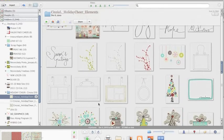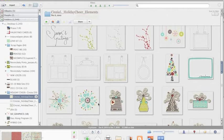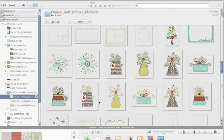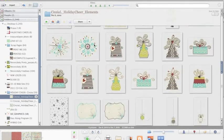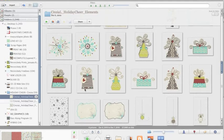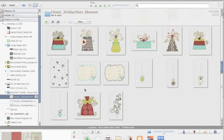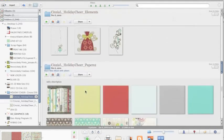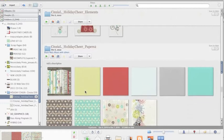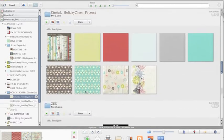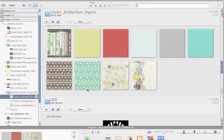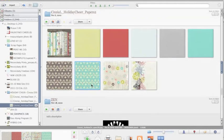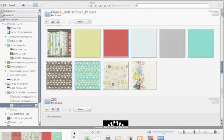Now unfortunately, Picasa won't allow importing of PNG files, which are these where there's a transparent background yet. We've emailed Google to see if that could be something that could possibly happen with their next upgrade. So right now we're working with JPEGs, which papers are. I'm going to grab this page, maybe a red one, and I'm going to hold that down in my tray.